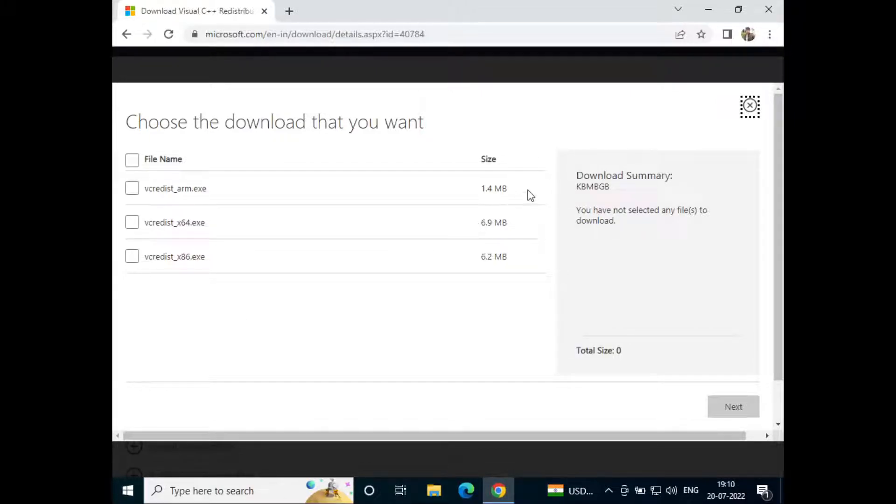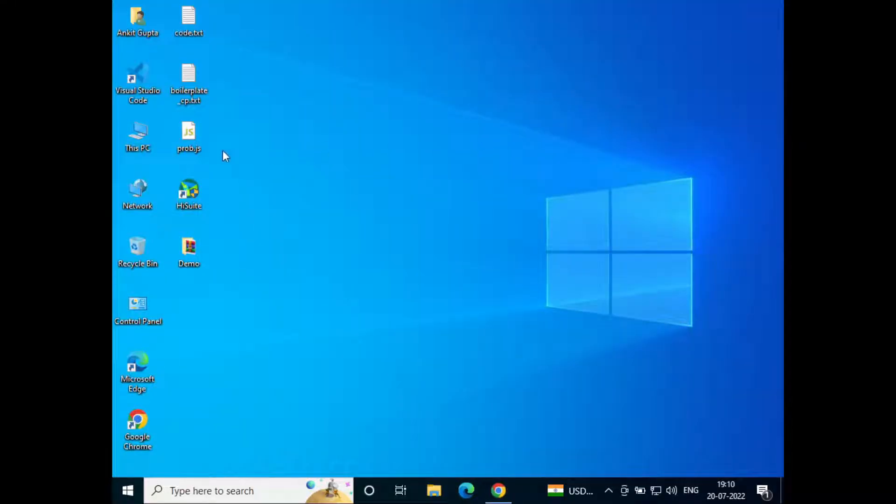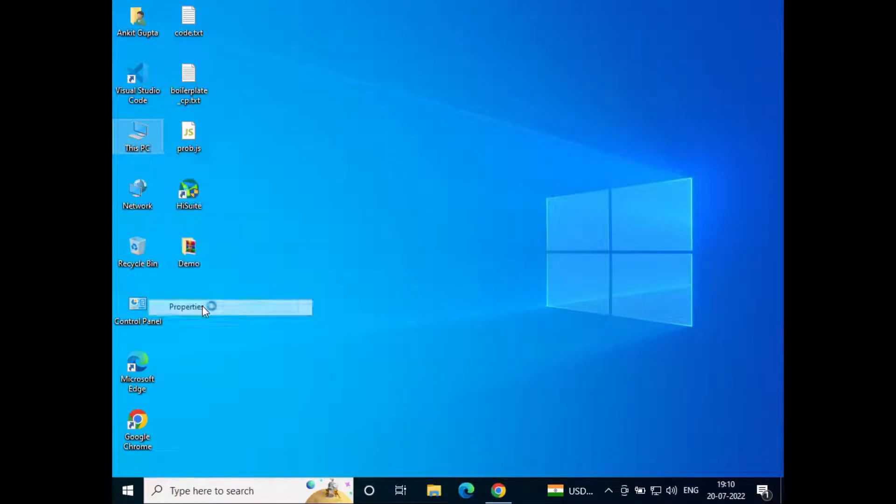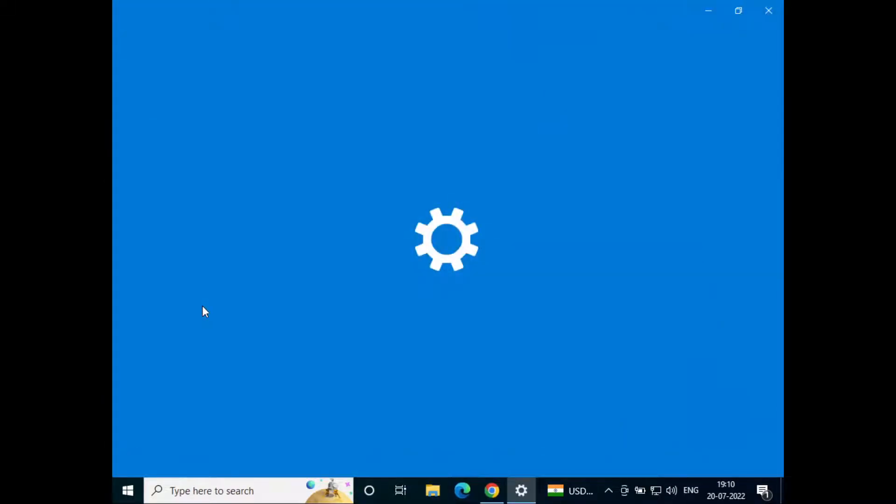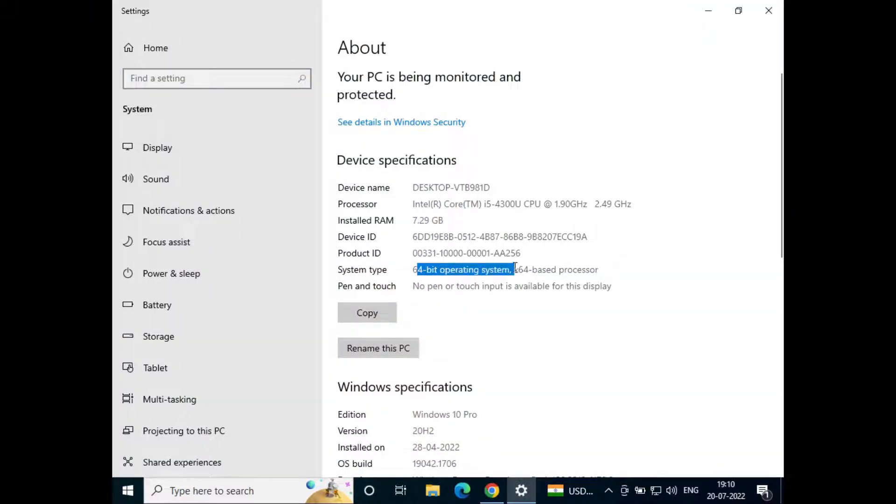So for that just minimize this and right click on This PC and click on properties. Now here we can see it is a 64-bit operating system with x64 based processor so here we'll have to select the